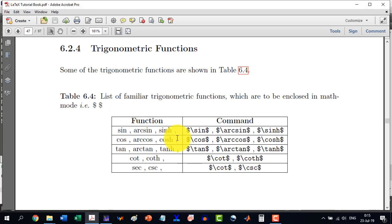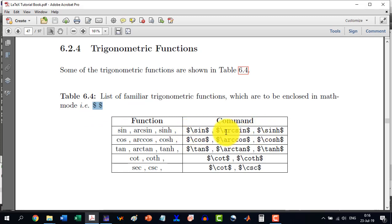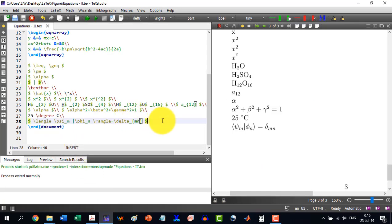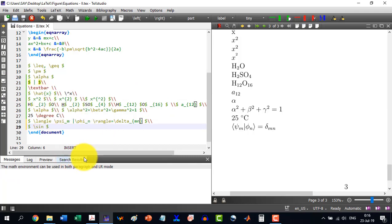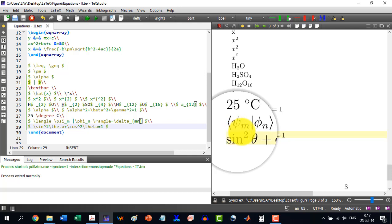In section 6.2.4 we discuss trigonometric functions. To write them, the dollar symbol is required. For sine, write \sin; for arcsine, \arcsin; and for hyperbolic sine, \sinh. Similarly the rest. For example, writing sin²θ + cos²θ = 1: dollar, \sin^2 \theta + \cos^2 \theta = 1. Building this shows sine squared theta plus cosine squared theta equals 1. The equation write-up is very easy with this.